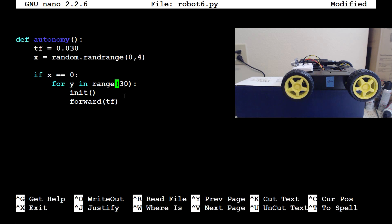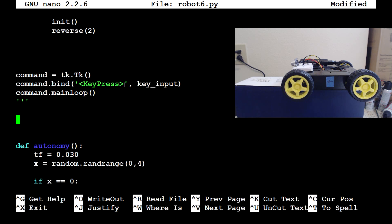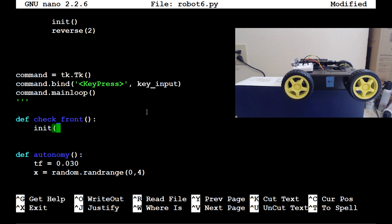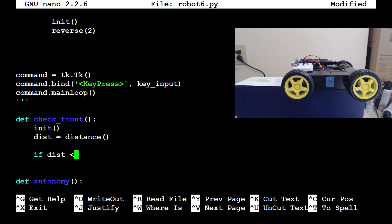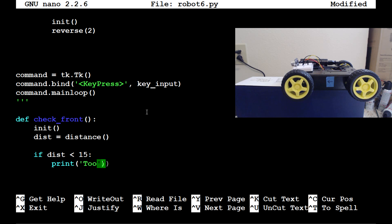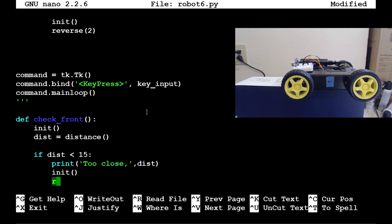Define check_front with no parameters. This function will run the distance command to see how close everything is, and if too close it will do something. Start with initiate, then set dist equals distance — because we imported the distance function. If dist is less than 15, print 'too close' along with the distance value, then initiate and run reverse for 2 seconds.